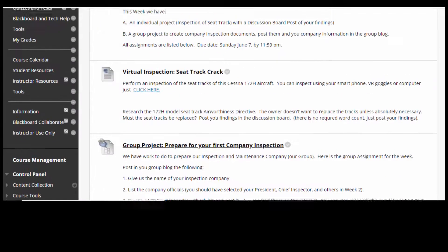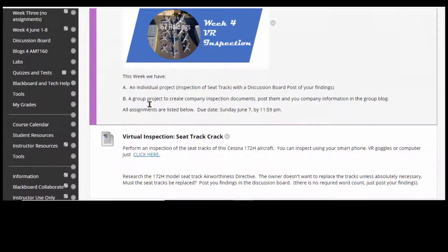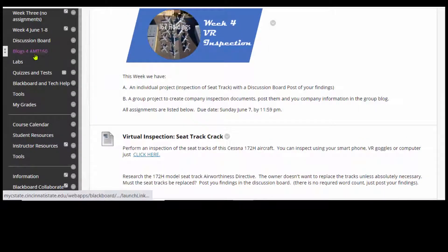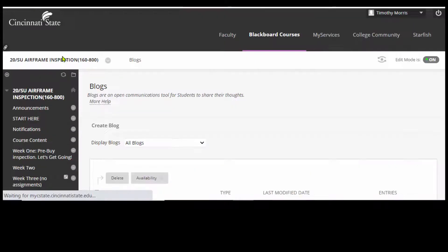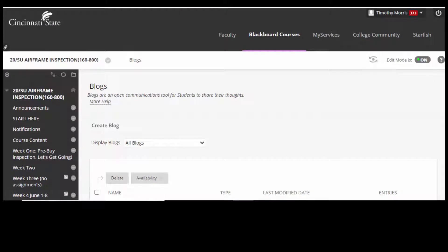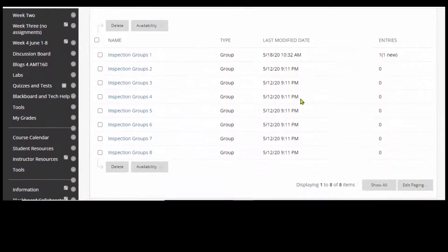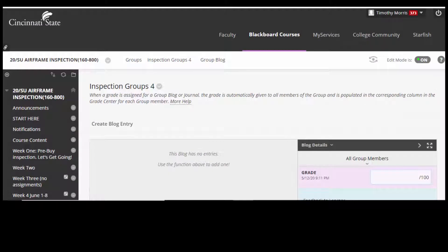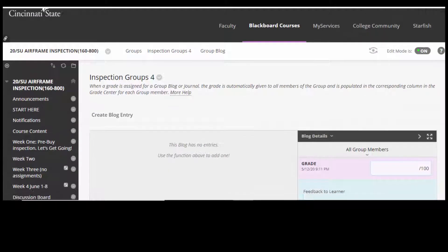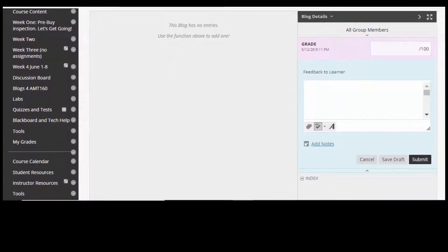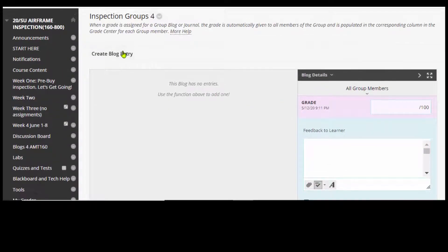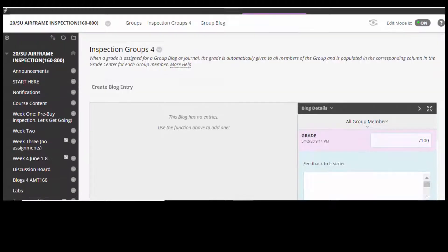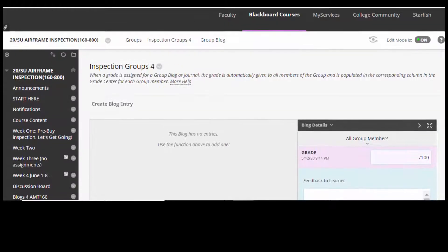So you're going to go over here to the blogs — you've got blogs for AMT 160. Whatever your group is, you're going to go to your group blog. Let's say you're group four — someone is going to create a blog entry, and that's where you're going to post this information.